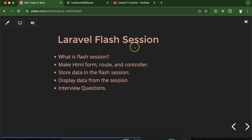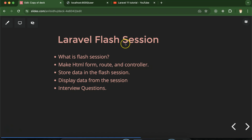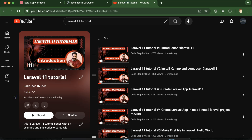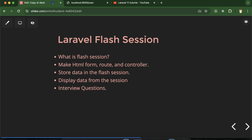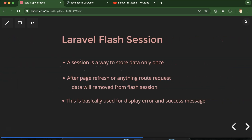Hi everyone, now we will talk about Laravel flash session. First we'll understand what a flash session is, then we'll make an HTML form, router, and controller to implement an example. We'll see how to store data in a flash session and how to display and get data from it. At last we'll discuss some important interview questions. This is part of a Laravel 11 tutorials playlist — the link is in the description box.